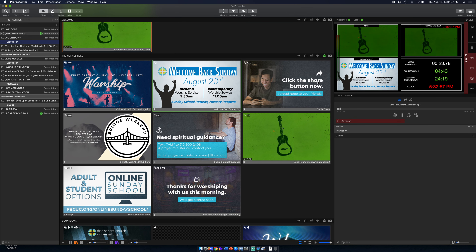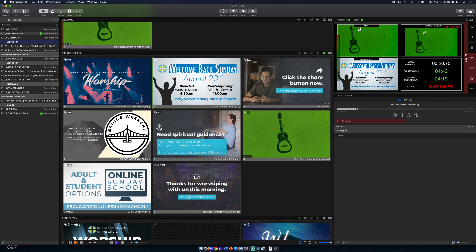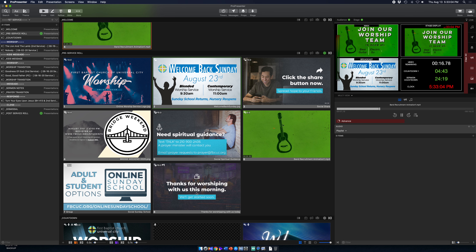For instance, 'click the share button — thanks for worshiping with us online, we'll get started soon.' This is all pre-slides set up for the online Sunday school — stuff specifically for the live stream audience. ProPresenter 7 allows us to do that.